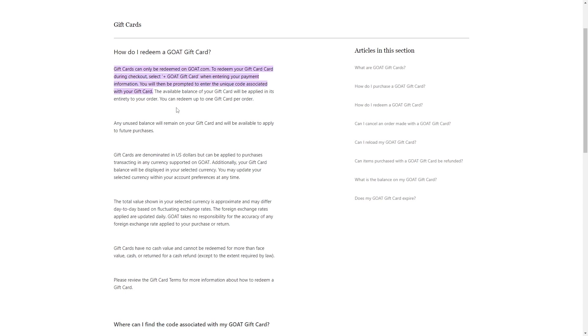You will be prompted to enter the unique code associated with your Visa gift card. This code can typically be found on the back of the card.